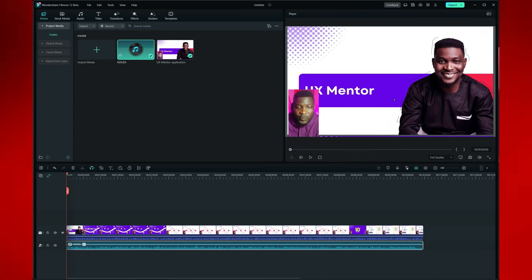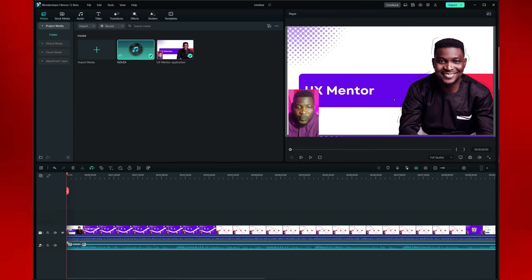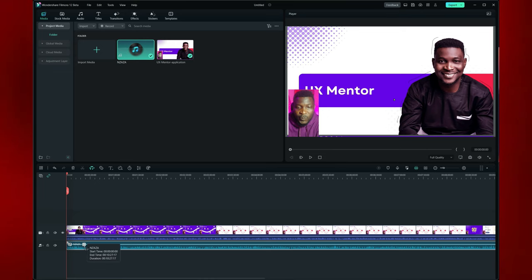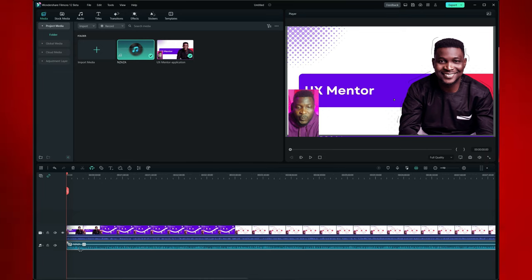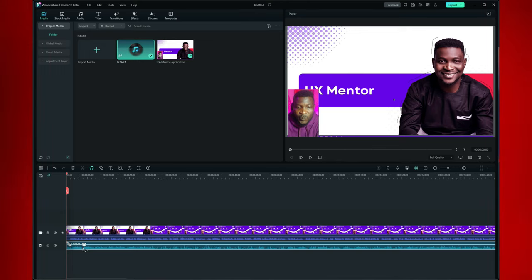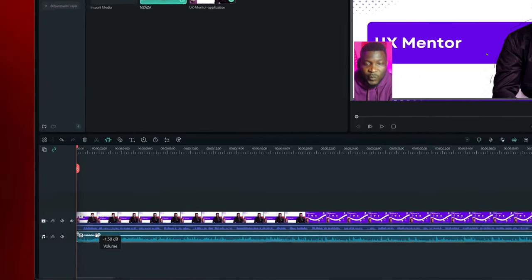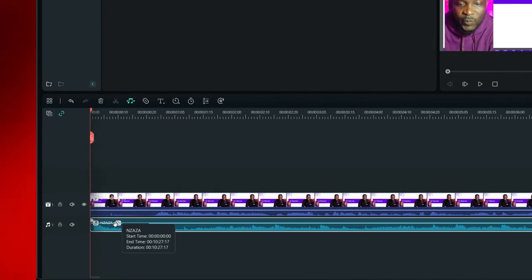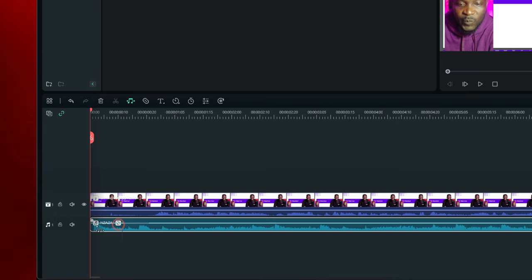Now just to add a little bit of tutorial here — in case you are trying to edit your song and you want your song to go from low sound to high sound. If you zoom in very well you'll notice there are some icons here along the audio clip — there's an icon here, there's something here, and there's something here.